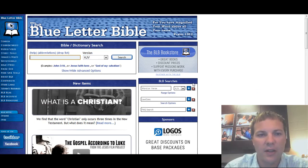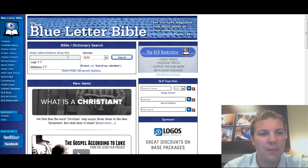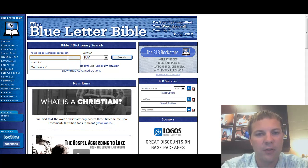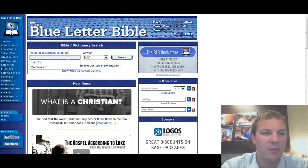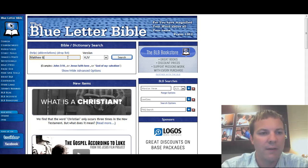It's a very easy to use tool. Once we come to the website, I'm going to type in whatever verse of scripture I'm looking at. In this case, I'm going to do Matthew 7:7.